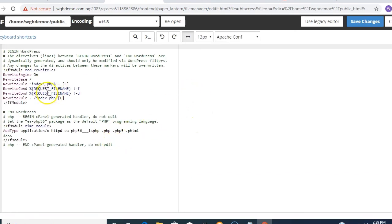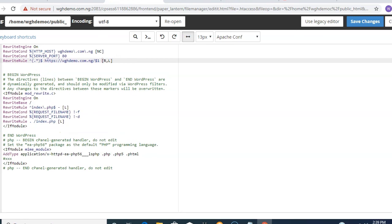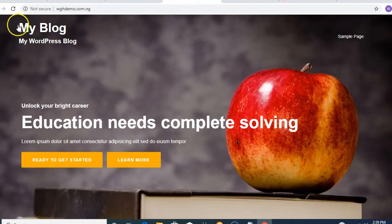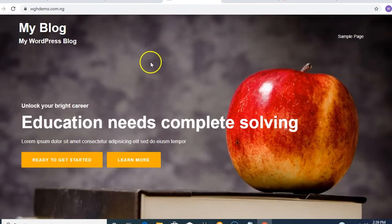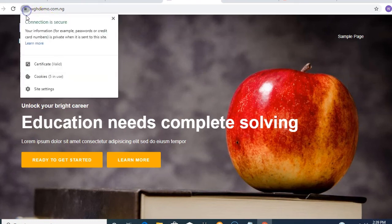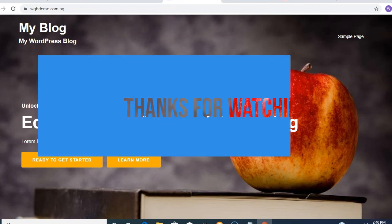You can see the default WordPress code in the .htaccess file. Place the code copied from WhyNoPadlock at the top by pressing Enter to give it space, then paste the code and click Save Changes. After saving, reload your website to confirm it is now forcing HTTPS — you can see the connection is now secure. Thank you for watching. This is the process for installing Let's Encrypt SSL and forcing SSL when your site shows 'Not Secure'.